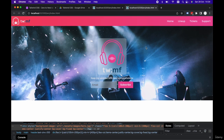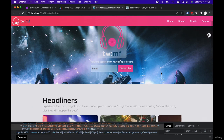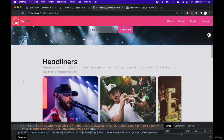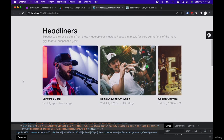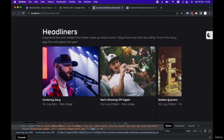Now that we've concluded our hero section, in the next lecture we're going to take a look at adding our main body content and creating our headliners slideshow, as well as our toggle for light and dark mode. We'll start taking a look at this in the next lecture.